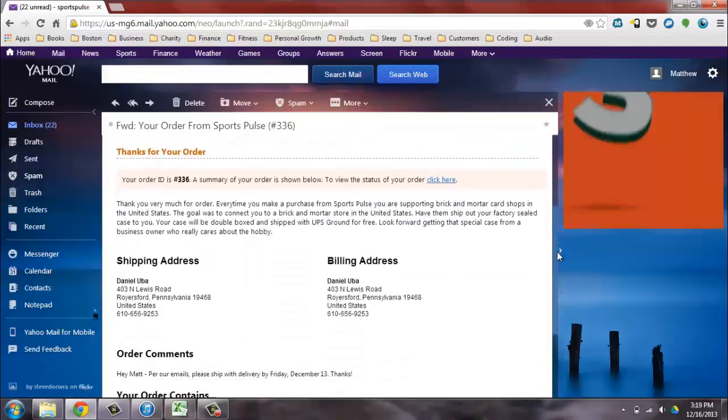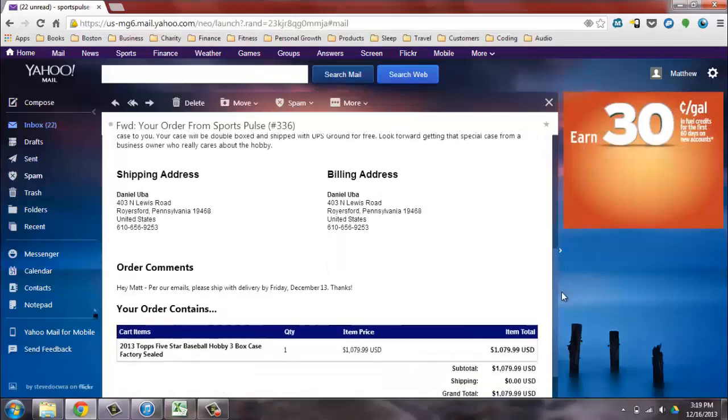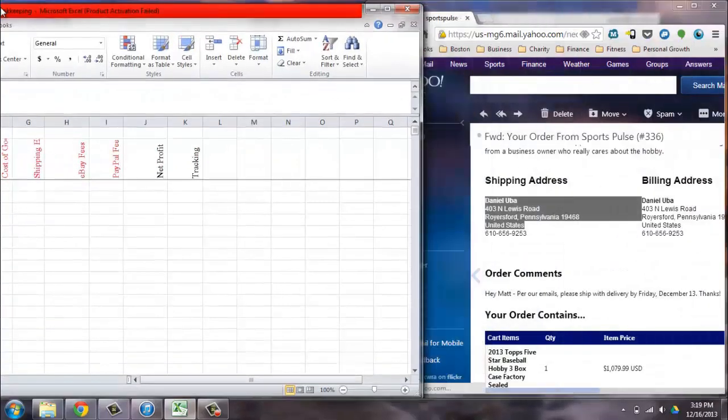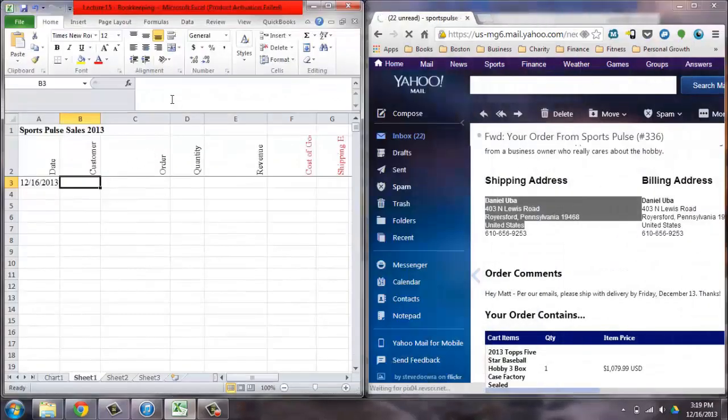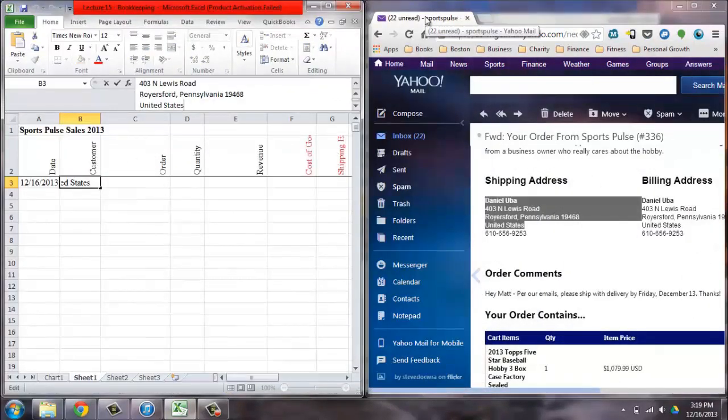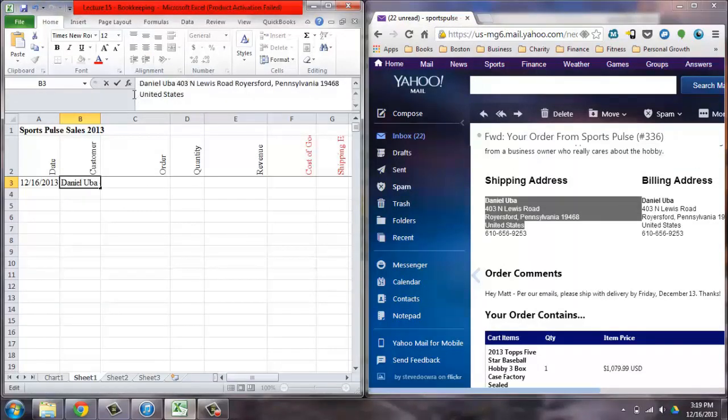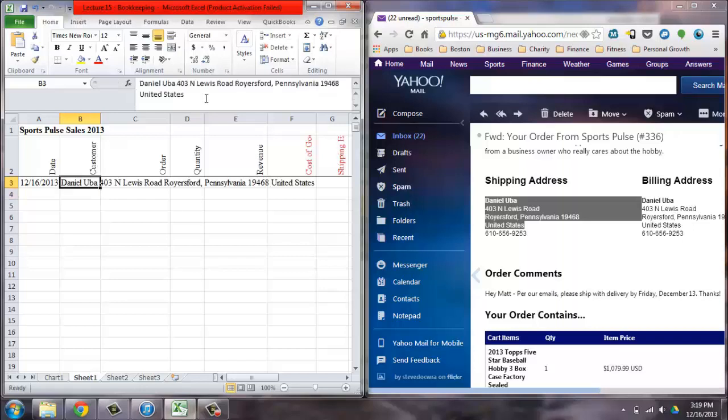You also want to mark down their order information, the contents of your customer's orders. You want to mark down the quantity of how many items of each product your customer bought.